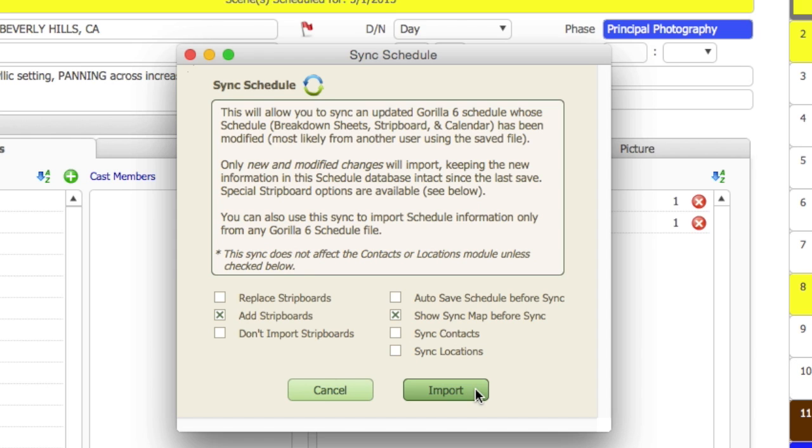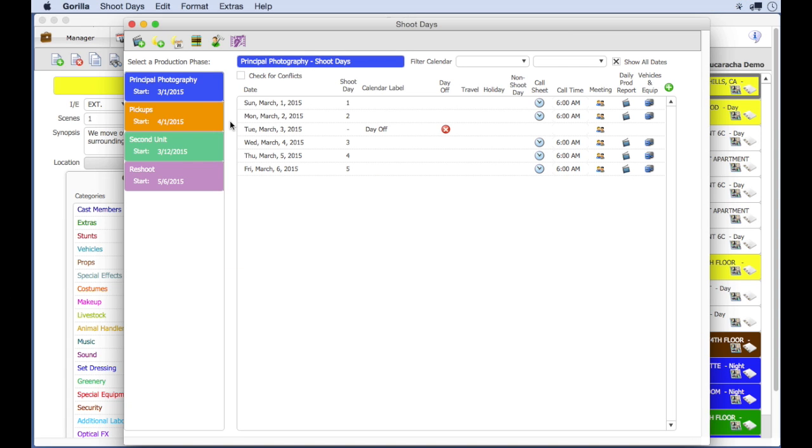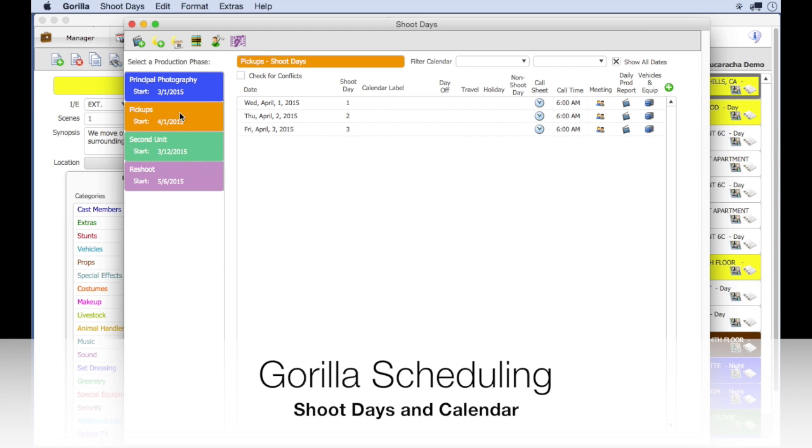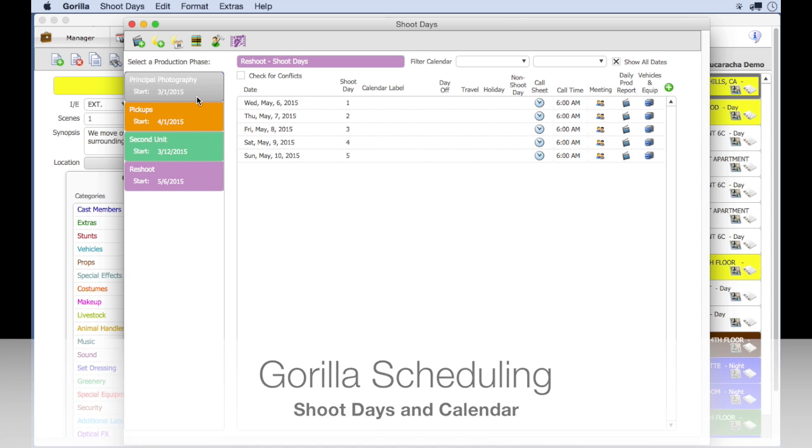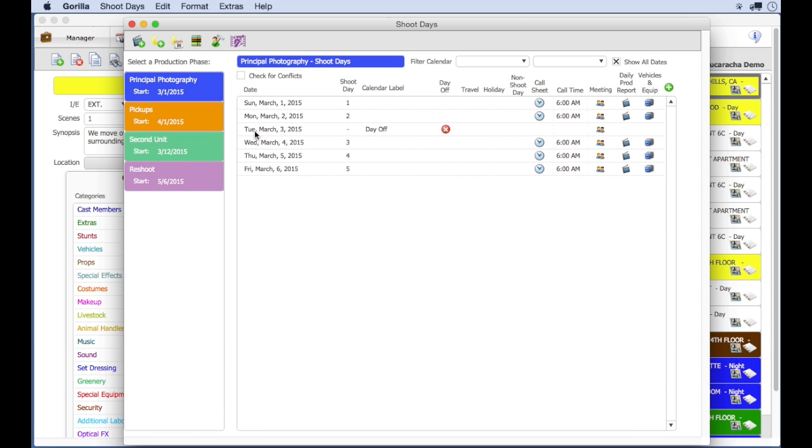Okay, moving on to shoot days. In Guerrilla, shoot days are arranged in production phases, so you can have as many phases as you want. It makes it easier to organize a large production that is shooting over many weeks or even months.